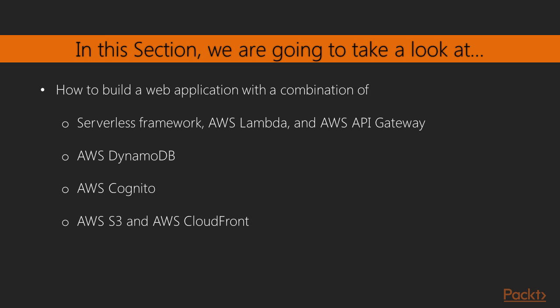We are going to use again the serverless framework with Lambda and API Gateway, but we are also going to use a couple of other AWS services. In particular, we are going to use DynamoDB for persisting our data, we are going to use Cognito for identifying users, and we are going to use S3 and CloudFront for deploying our front end.